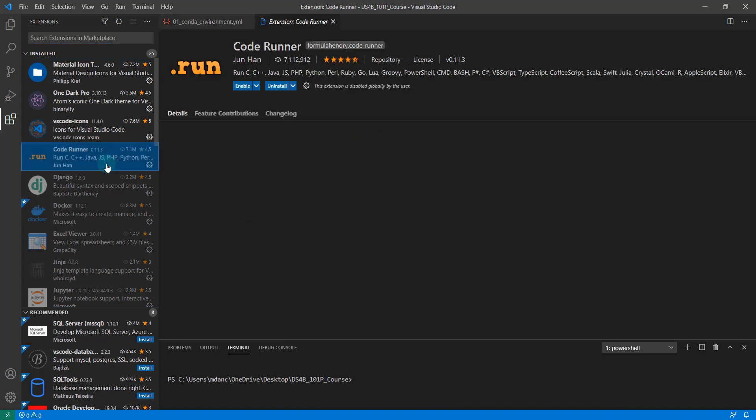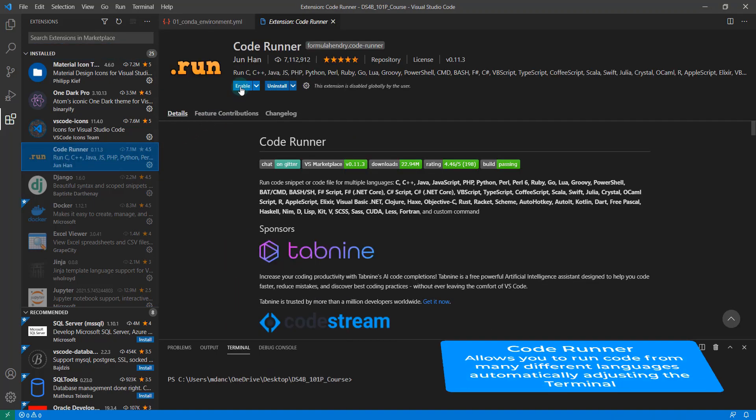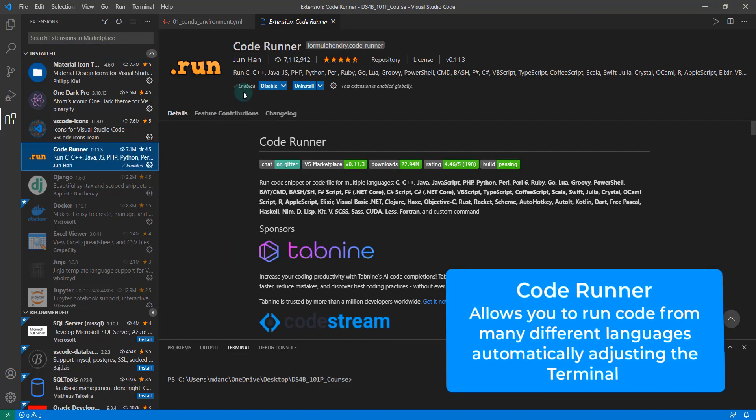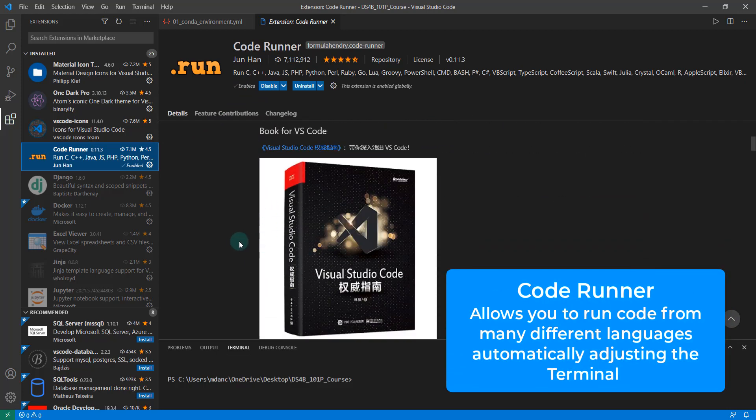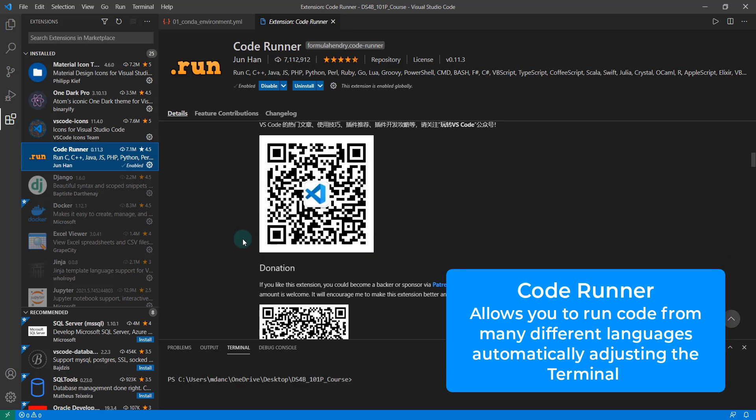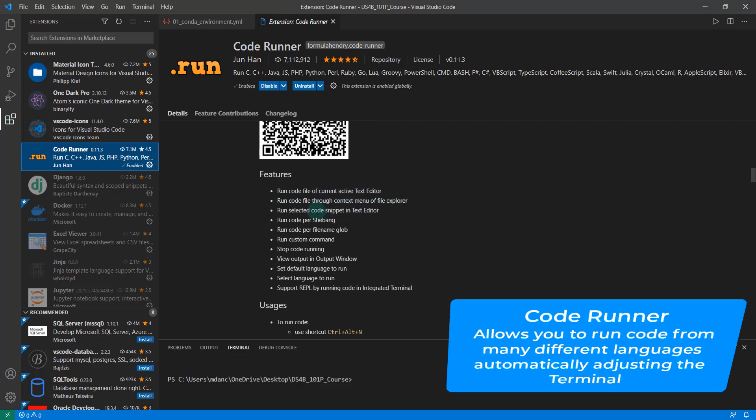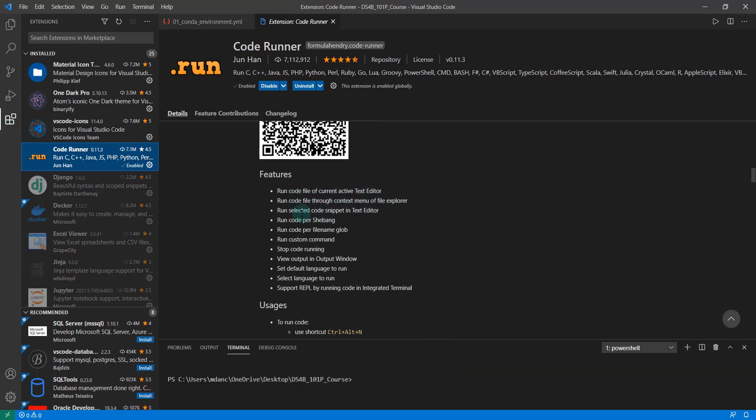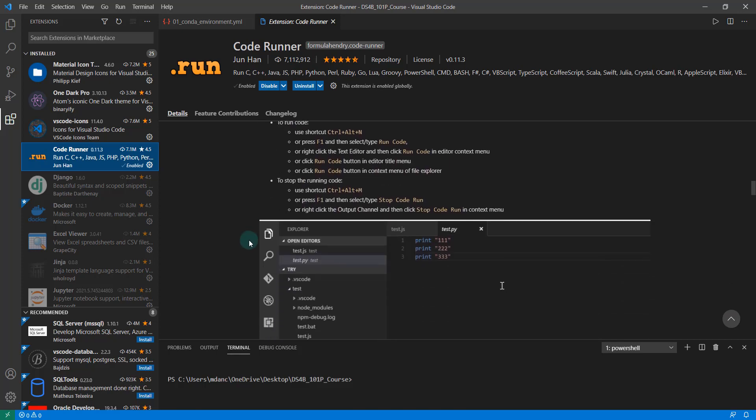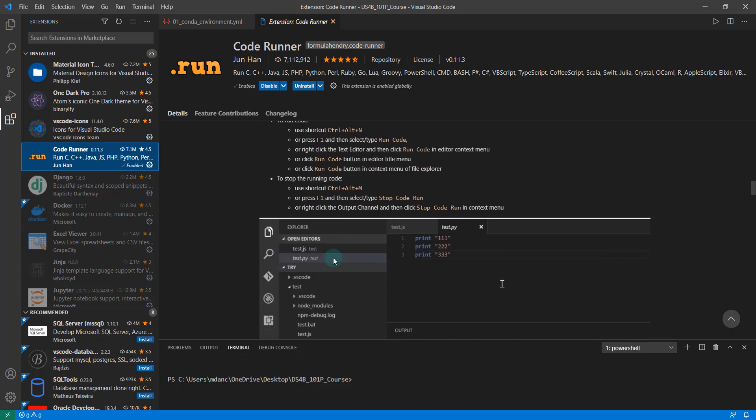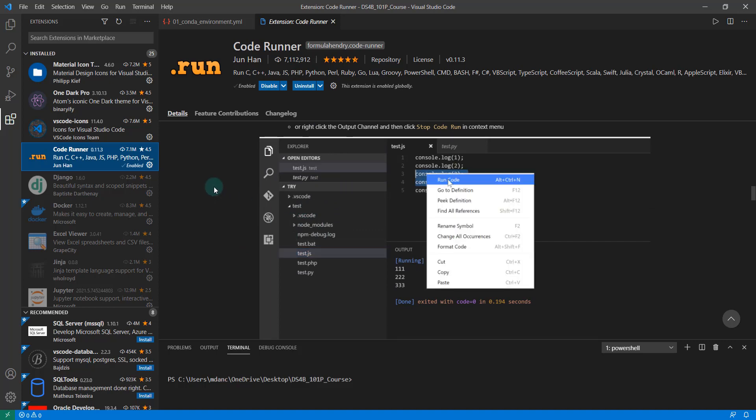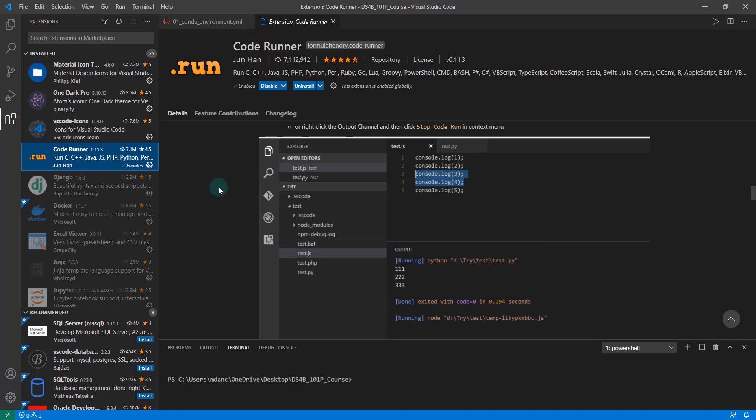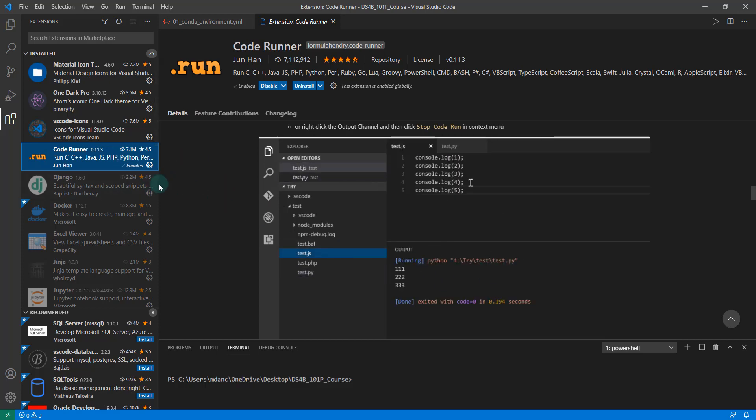The first extension you should add is Code Runner. This will allow you to run code files in the active text editor and give you snippets and some extra functionality. You can scroll down through and read about what you can do with Code Runner, but basically it allows you to run code interactively using your terminal.